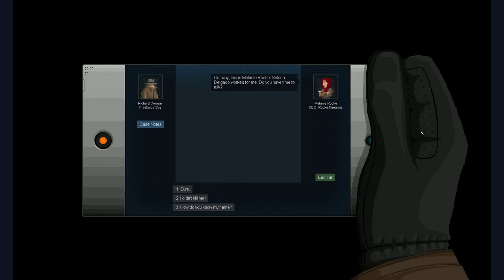Gunpoint. Yeah. Game by one guy more or less. Okay. The artist by other guys. But most stuff is by one guy. So. We're texting with Melanie Rook. CEO of Rook Firearms. That's probably the boss of Selena. And then was Selena. Right. Selena. Come wait. This is Melanie Rook. So. My name is Conway. Richard Conway. I'm a freelance boy. Yeah. Selena Delgado. Oh. That's her name.